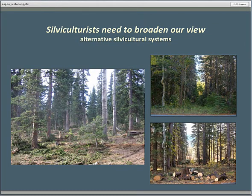Simple coppice has been the traditional model, but it's clear to me that there are lots of potentially situationally appropriate alternative silvicultural systems that silviculturists ought to consider — everything from group selection to different kinds of reserve systems. Certainly aspen can be a major player in many forest types as part of a mixed-species and even mixed-age stand.